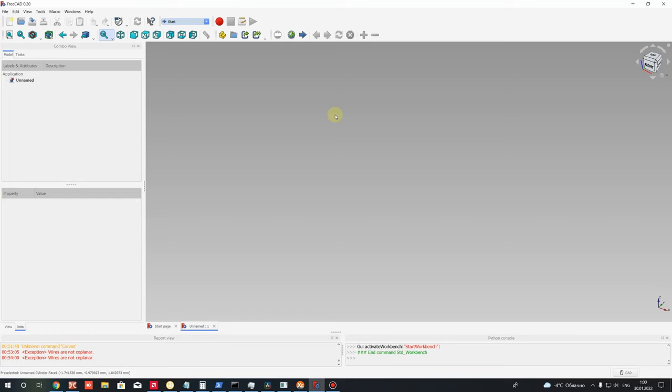Welcome to this video. Today I'm going to show you how to make a wrap operation in FreeCAD for 2D sketch on cylinder. For this operation we will be using the Curves workbench.